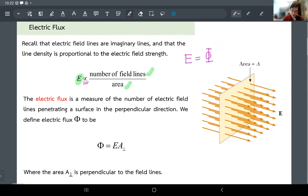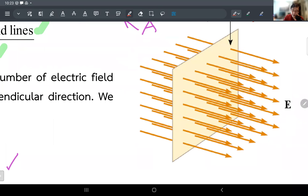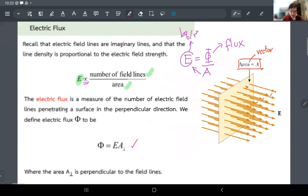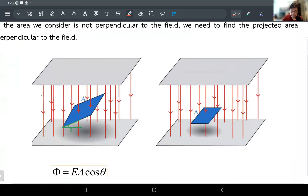Why do we need this? Look at this figure again — the nice thing is that the field lines are piercing through this area perpendicularly, so we can count them: one, two, three, four, five. However, if the area is tilted a little bit, how would you count the lines piercing through the area? There must be some relationship between the direction of the line and the orientation of the surface that you need to take into account.